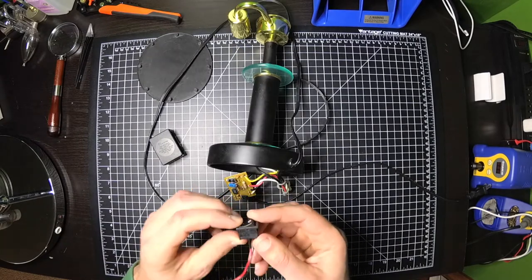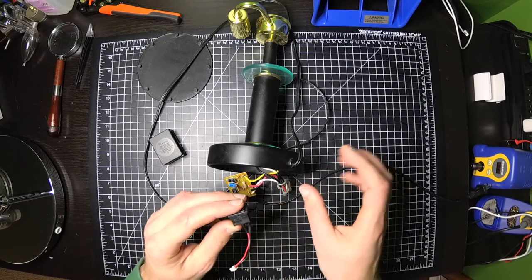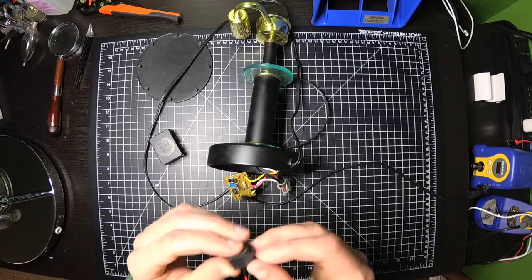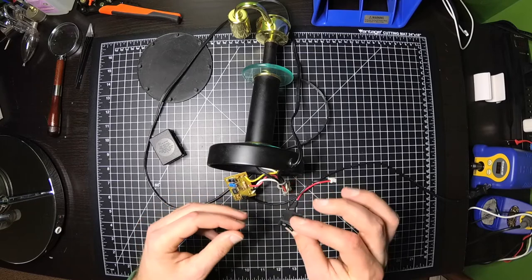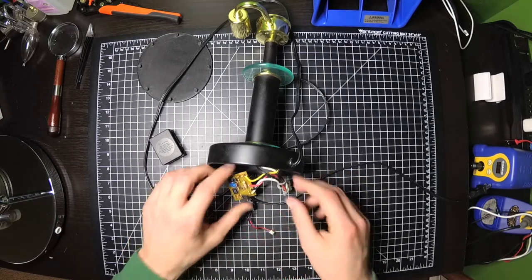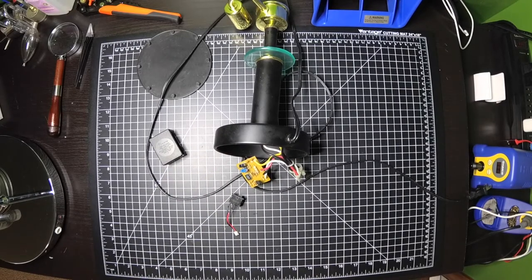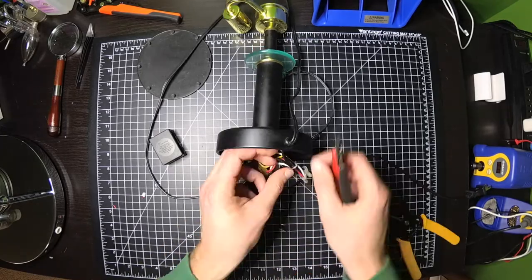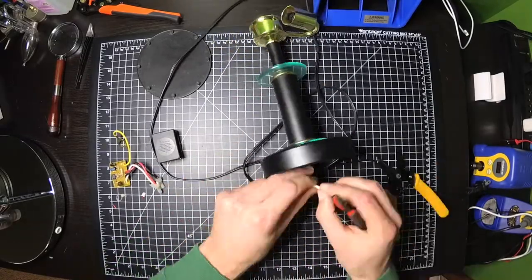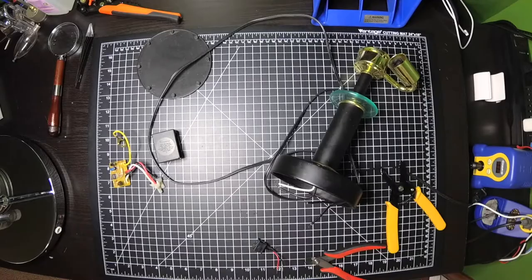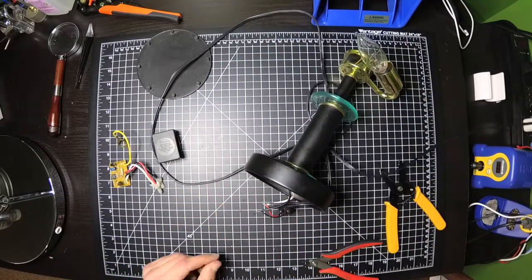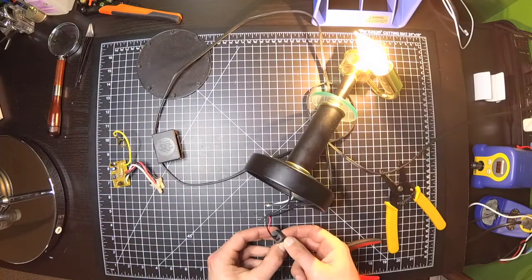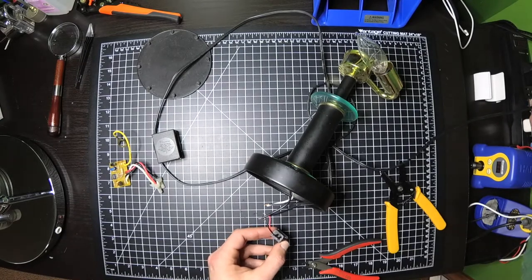So I got this switch. I don't remember what I took this out of—it might have been out of a little office desk lamp or something—but it does say 10A and 125 volts, so should work fine for this. I'm just going to quickly cut some of these wires up. And it works.